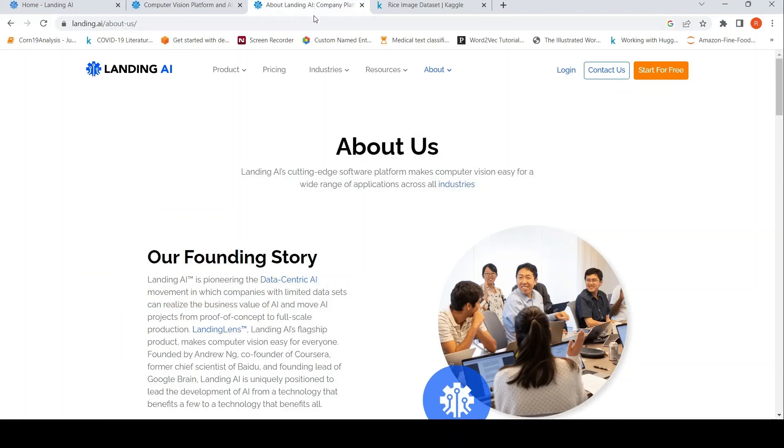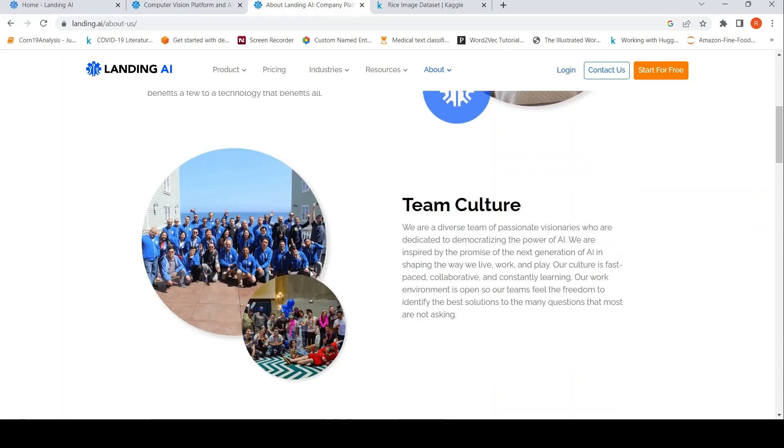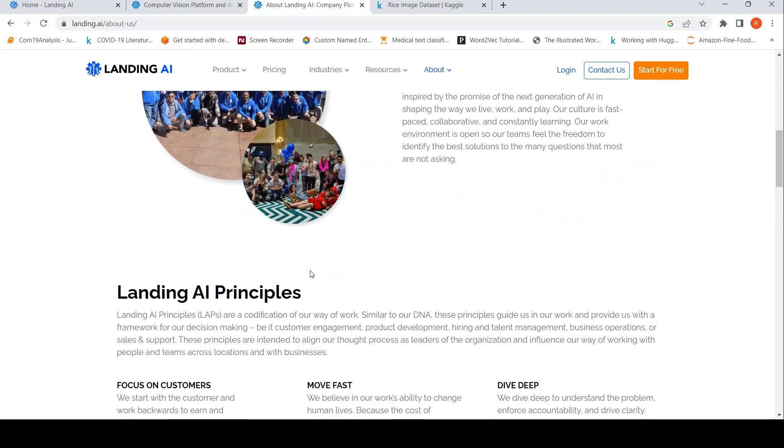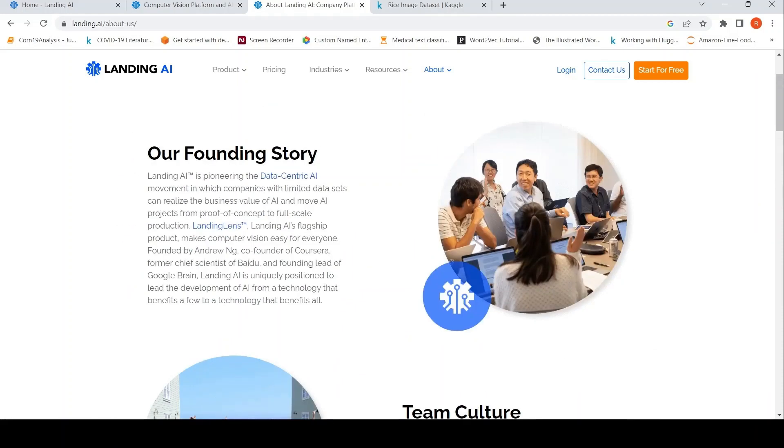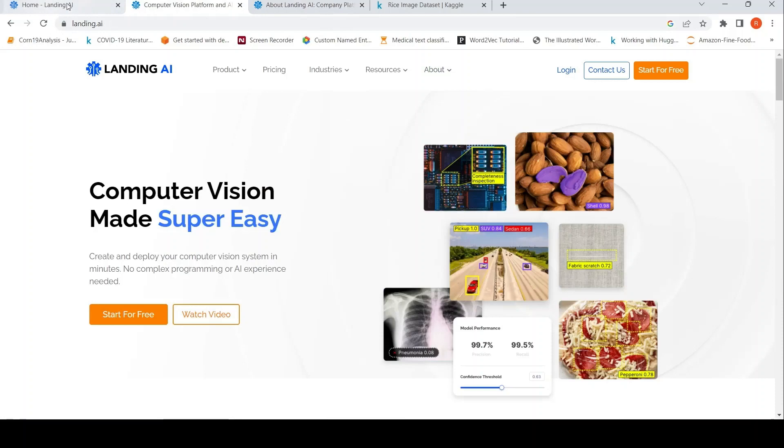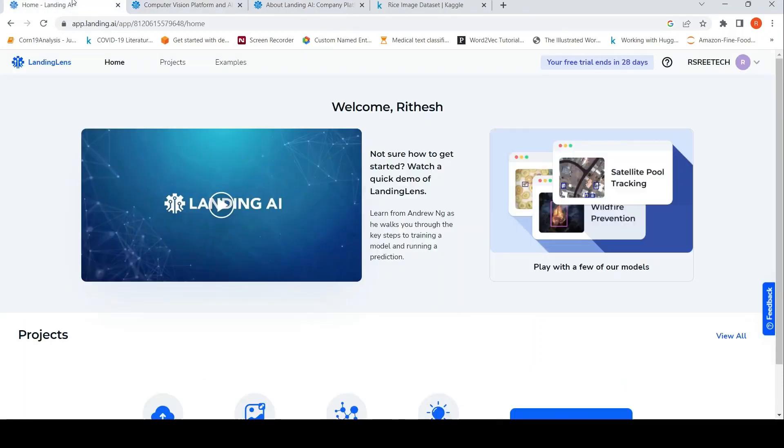So Landing AI is a company founded by Andrew NG. It is focused on data-centric AI and their first full-scale platform. Basically you can say without any code, develop projects. And you can deploy them as well using this platform called Landing Lens. I actually signed up for Landing Lens. I used my Google Mail account two days back. So I get a free trial which ends in 28 days.